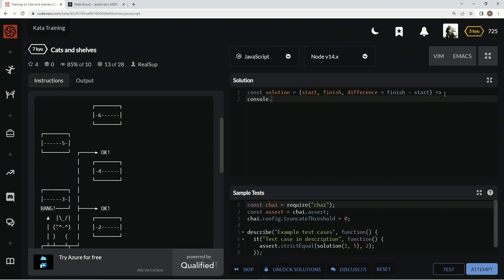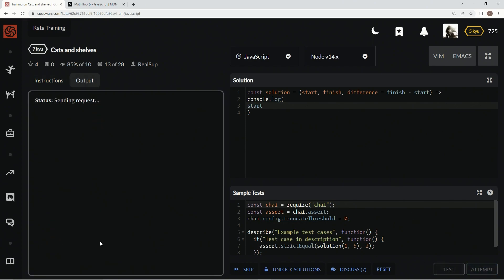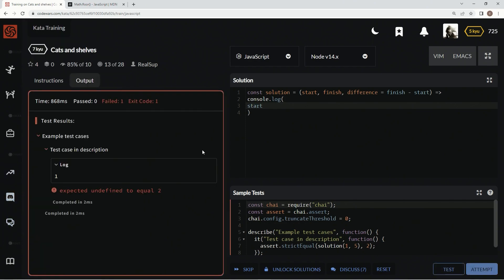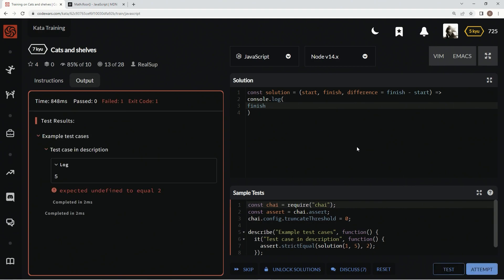First, let's just see what start and finish look like. Let's see what start looks like, test it out. Start's going to be one, and then finish will be probably five. Test it out, there we go.